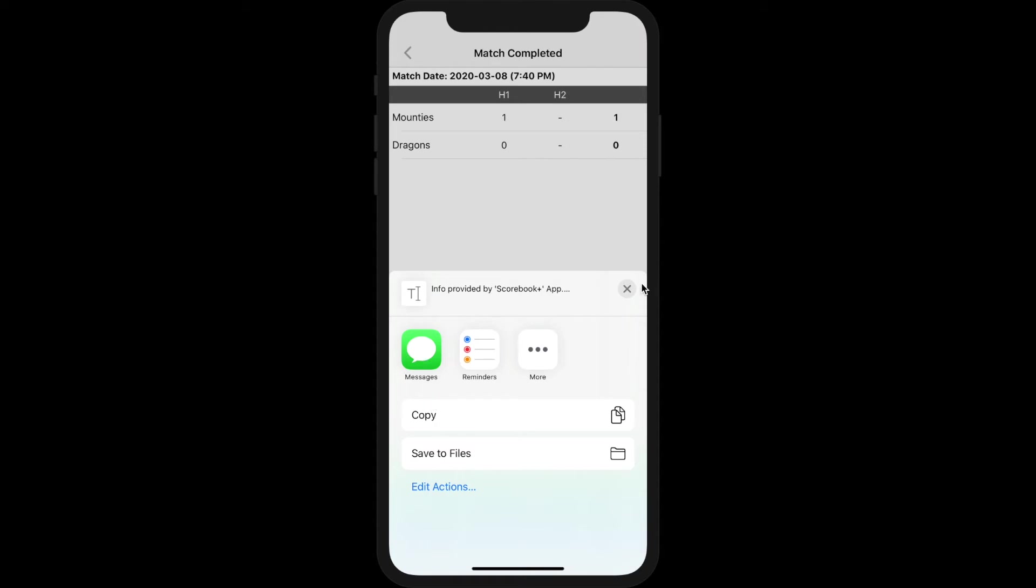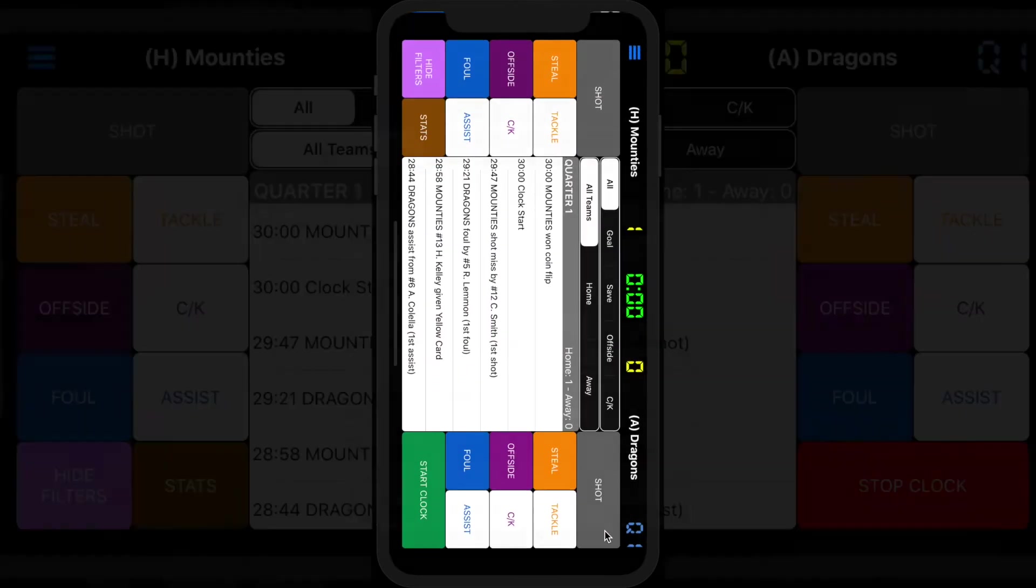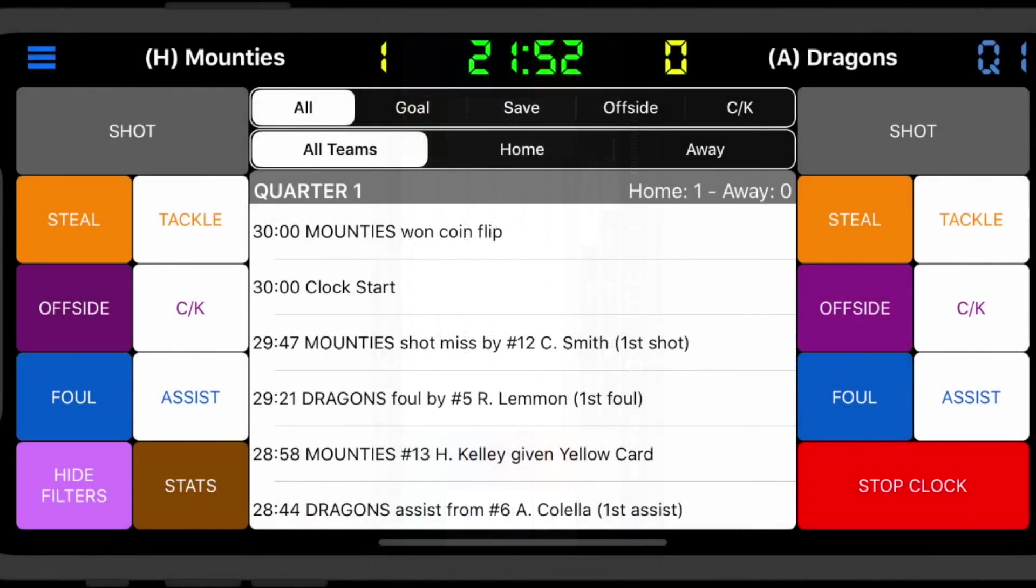If you need to edit events after the game is over, you may choose Edit to return to the main keypad.